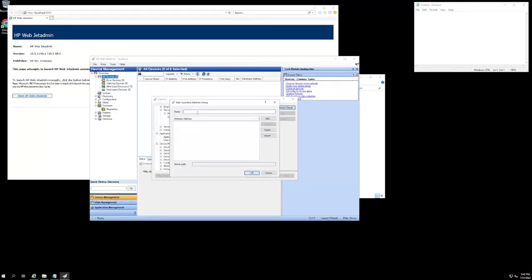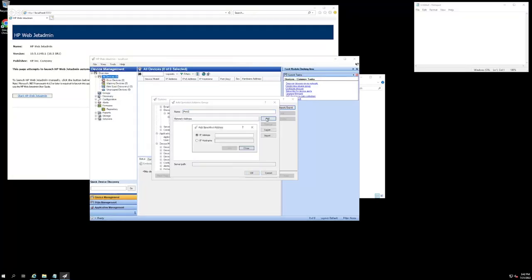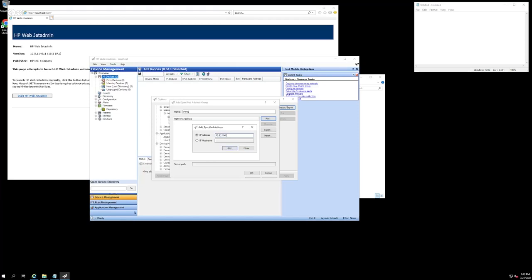Now we can give this list a name. I am going to call this one print three. And then I am going to hit the add button so I can type in the IP addresses or host name of the devices that I want this tool to scan for. And then I just have to plug in this one.